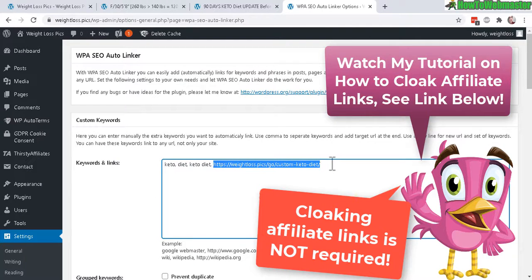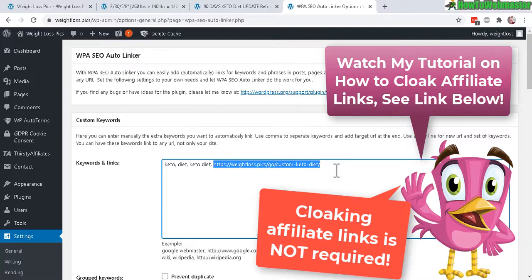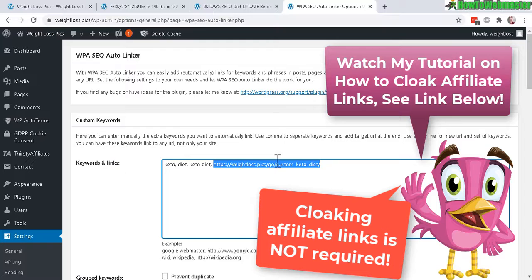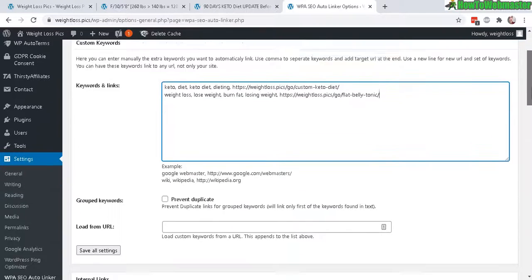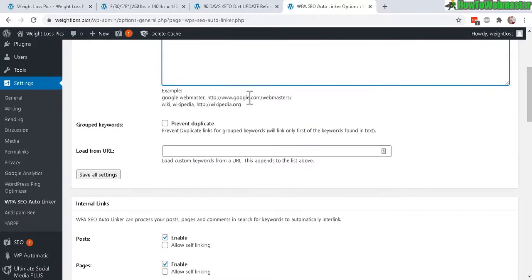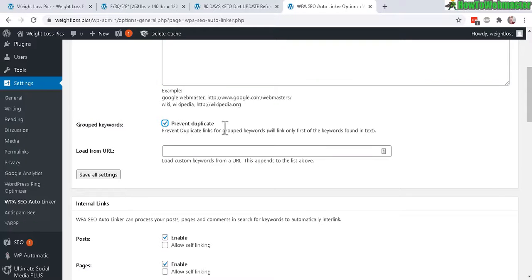This is a cloaked affiliate link that goes to a Clickbank product, and you can actually use this for internal linking as well. You can link this to another WordPress post or any website you want. So I have here two examples. Let's scroll down here for more options. You can prevent duplicate, and now let's save all settings.